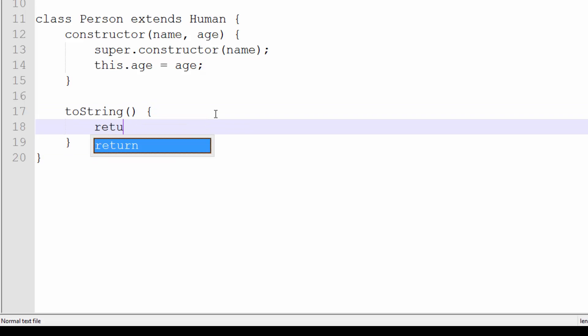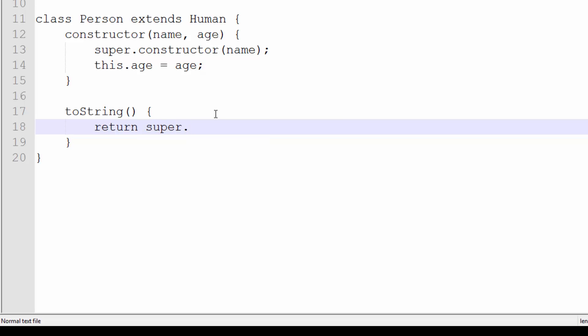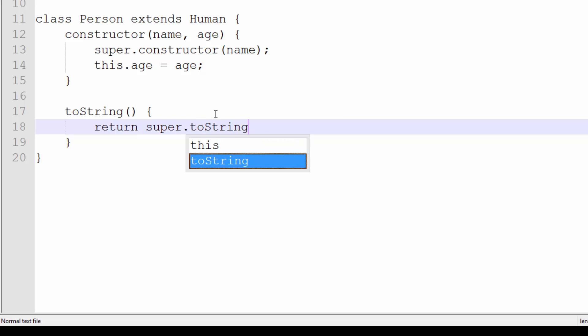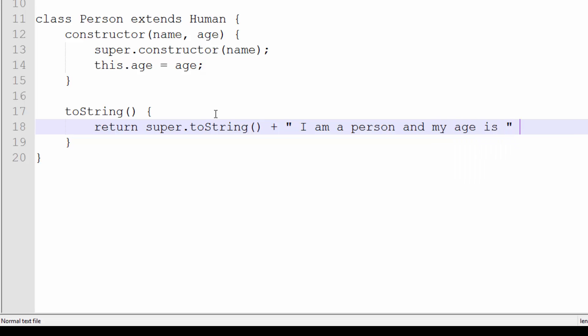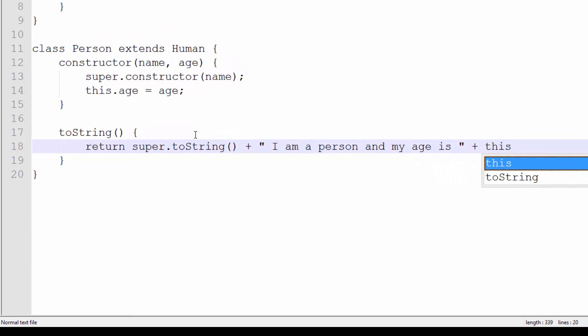What we're going to do is return super.toString, so we're returning the parent class's toString, and then we're going to add in the age. So we're going to say "I am a person and my age is" this.age, and let's add in a period at the end.